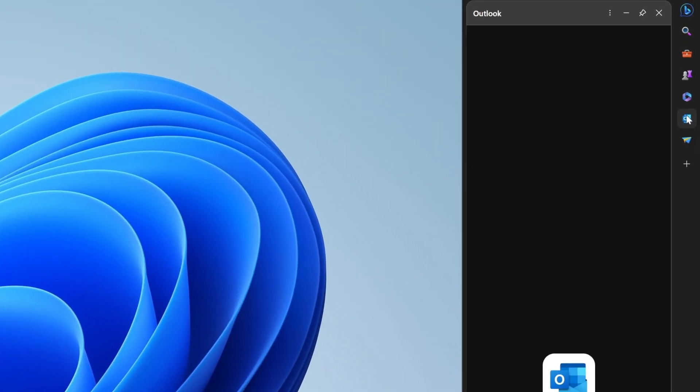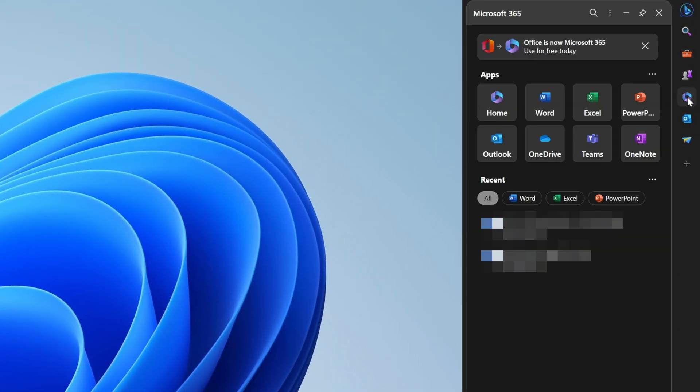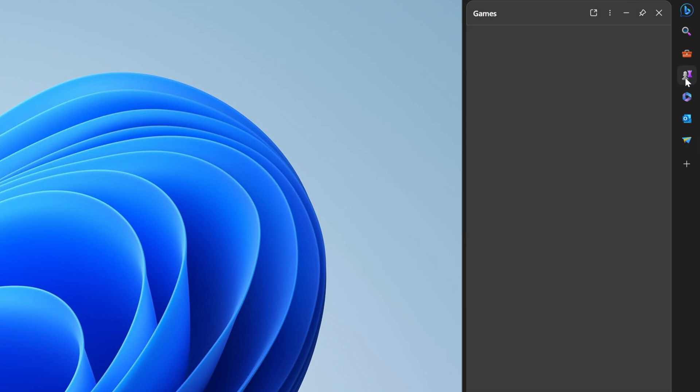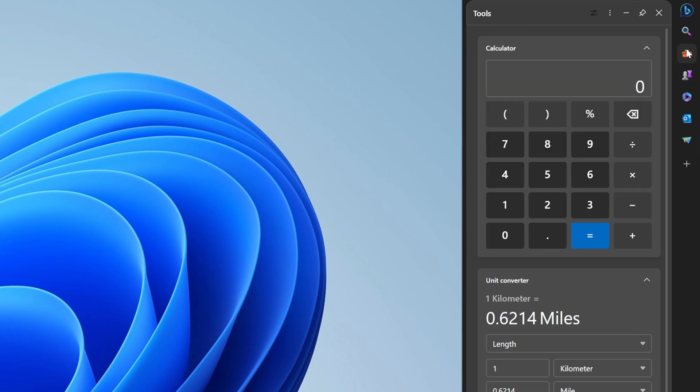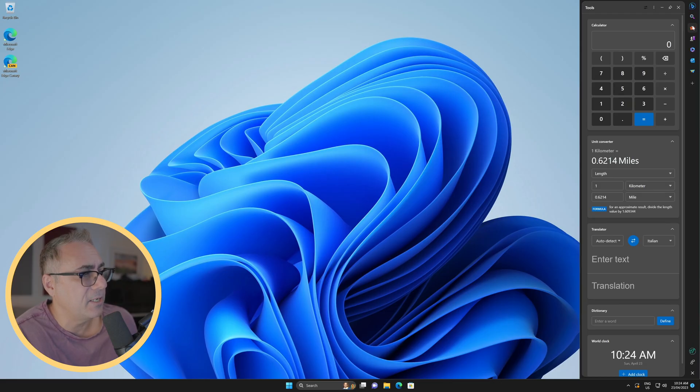You've got access to obviously things like your emails. You've got access to Microsoft 365, Office 365, whatever you want to call it, a couple of games, and of course, some quite useful tools as well. So everything here is in that sidebar for you to enjoy.